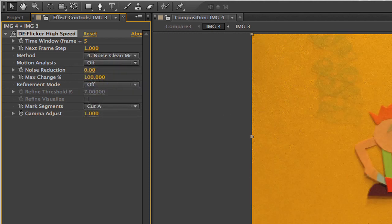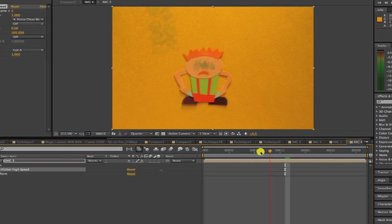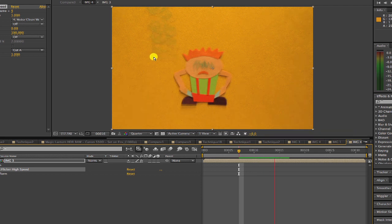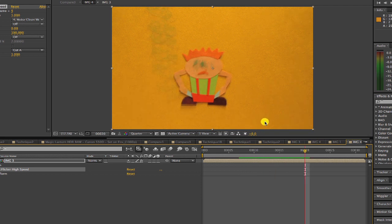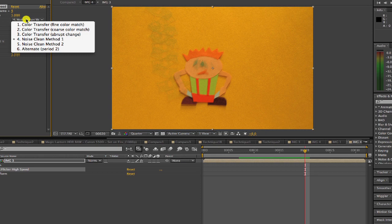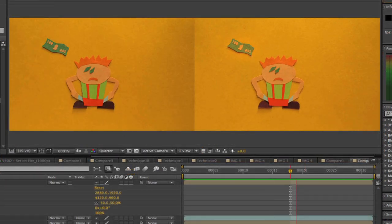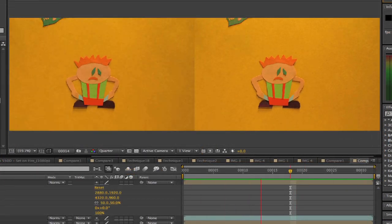This time we will leave method 1 on. You can see the difference if we were to choose method 4. This would be more like frame blending and based on tracking, so not a good choice for this example. So we'll go back to method 1. Now we can see the result with this comparison.